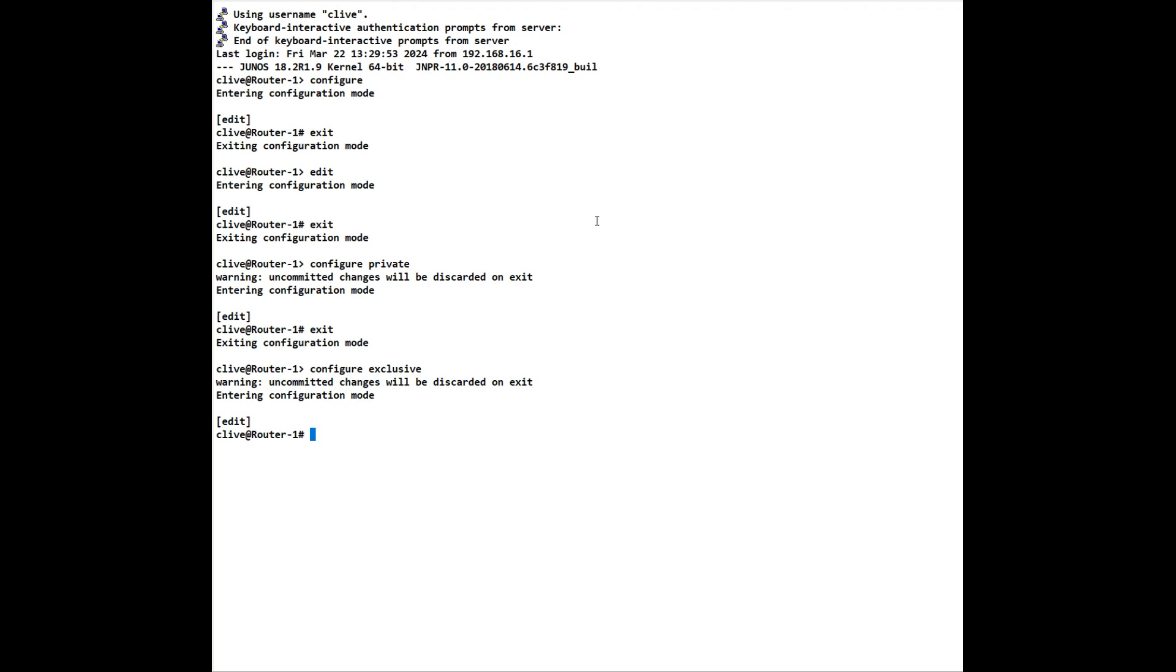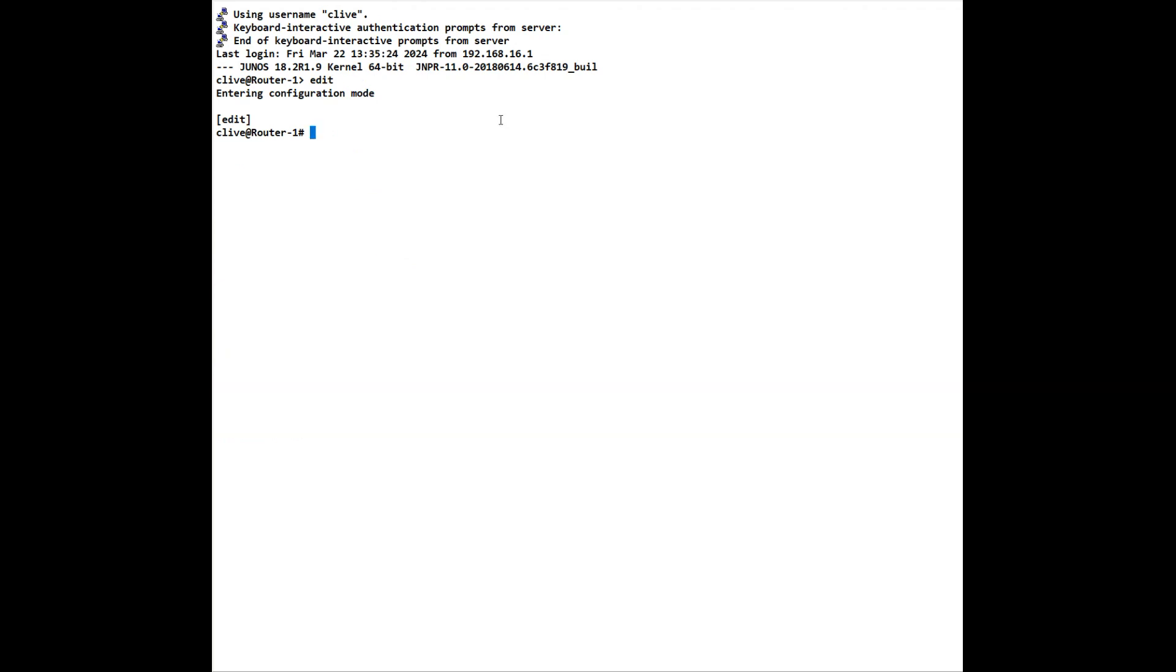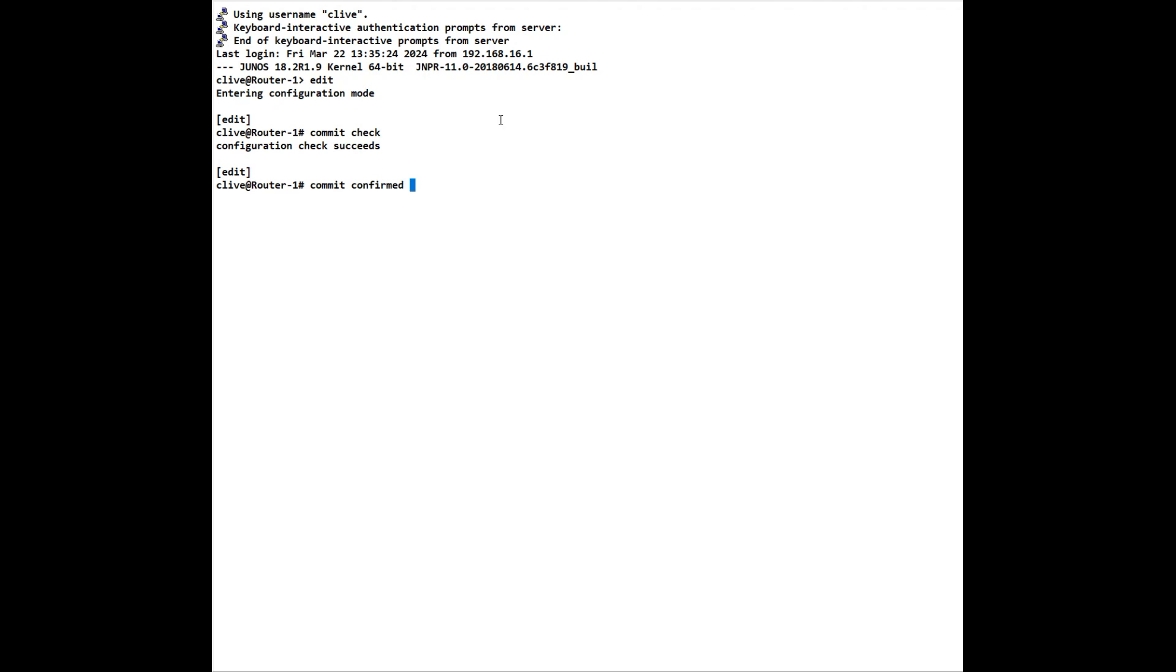Once we've set a command and we have one on our candidate, and I'll explain the candidate in a moment, we can use various different commits. We can do a commit check that will check what our changes are and it will tell us if it succeeds and it will also tell us if there's an error.